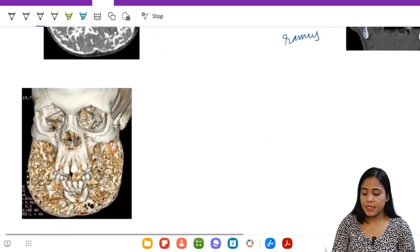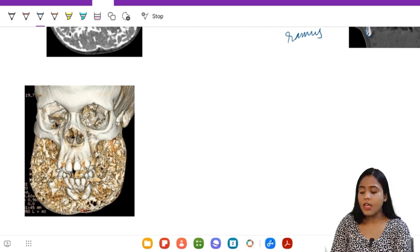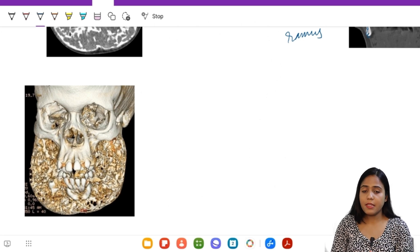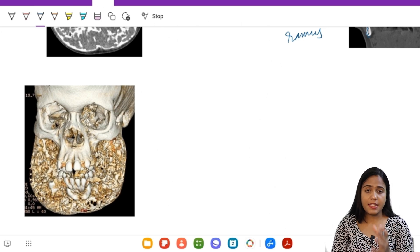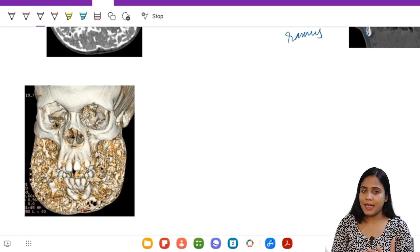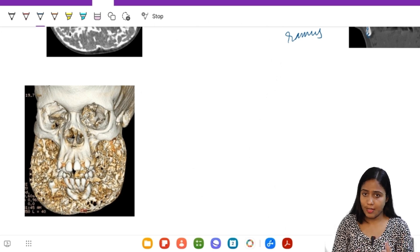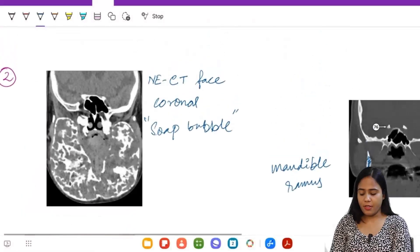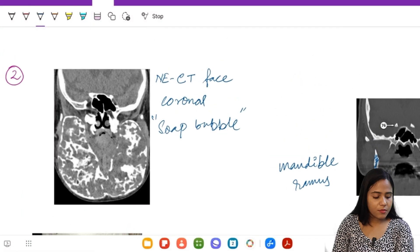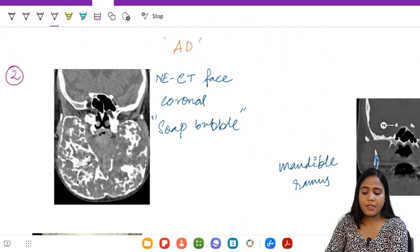Looking at the CT picture, you can better appreciate that in the region of the mandible, the mandible is no longer being seen. Instead, we see a big expansile bone lesion which is multiloculated and cystic - this is the soap bubble appearance. So what is the diagnosis?